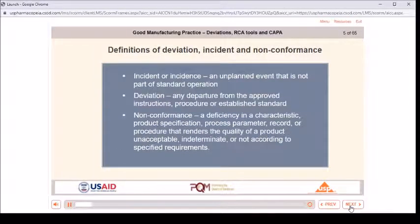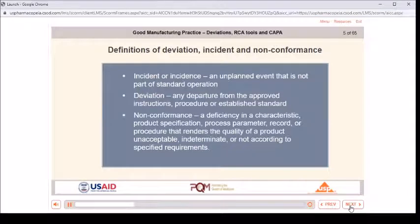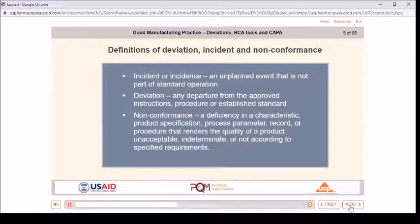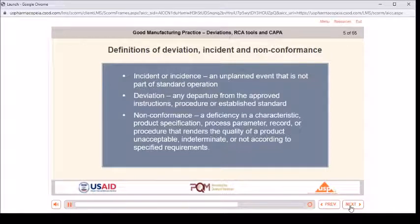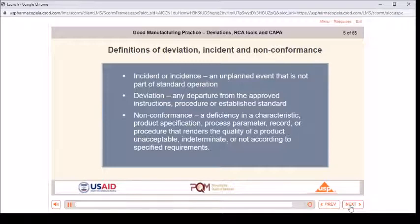Definitions: An incident is an unplanned event that is not part of standard operation. A deviation is any departure from the approved instructions, procedure, or established standard. A nonconformance is a deficiency in a characteristic, product specification, process parameter, record, or procedure that renders the quality of a product unacceptable, indeterminate, or not according to specified requirements.